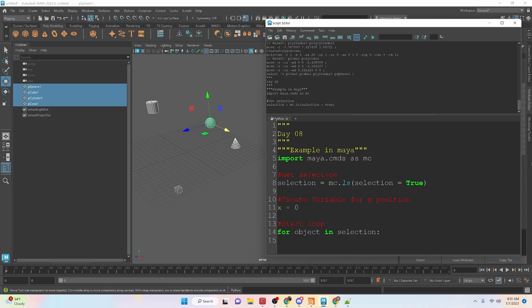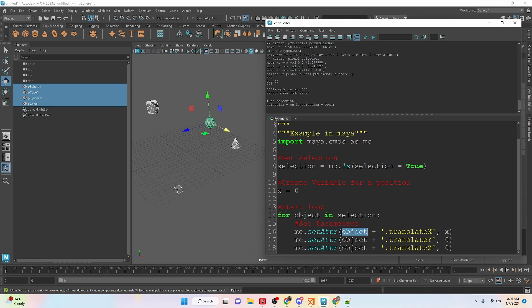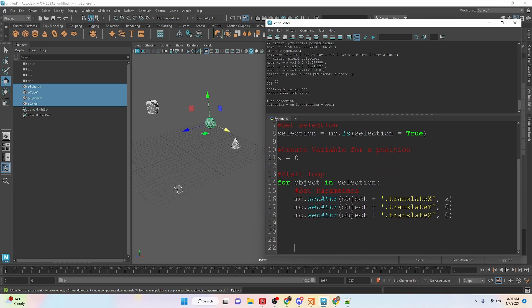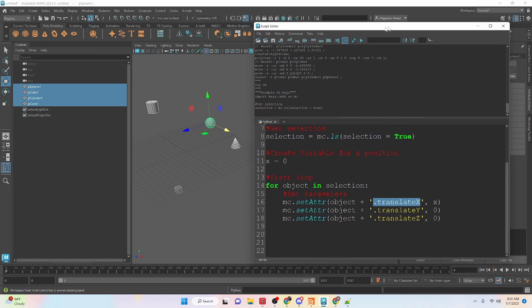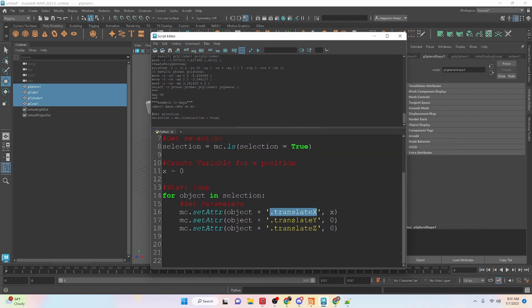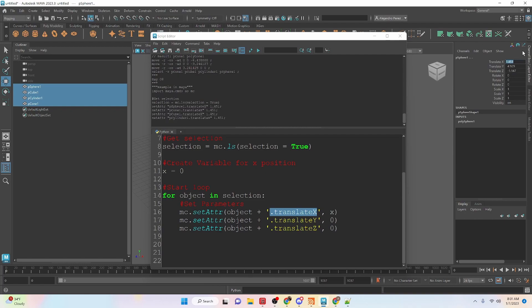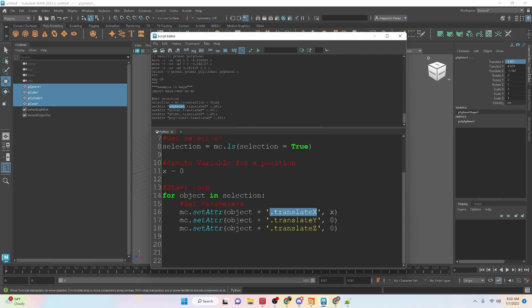So here, now we're going to set the parameters for that object and the setAttr is how we set an attribute. Then we have the object name which we'll get from the selection and then we're going to add the actual attribute that we want to change our axis. So we're going to put dot translate x and if you didn't know that was the actual value for an object we can go into the channel box, run it and you can see that it gives us the object name dot and then translate x.